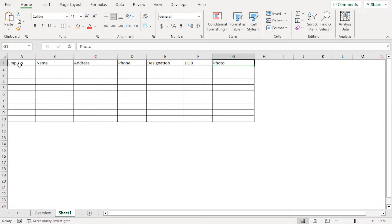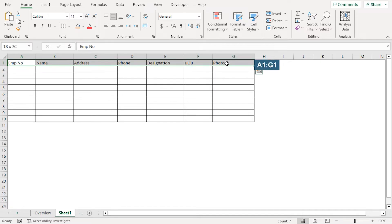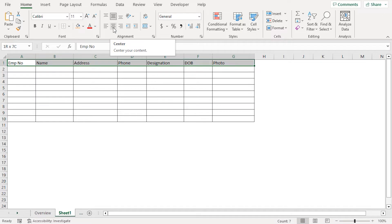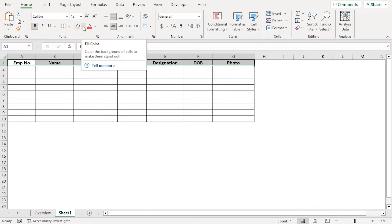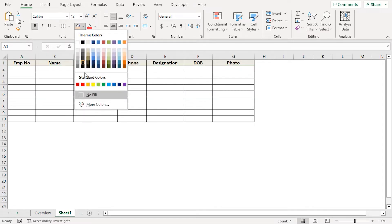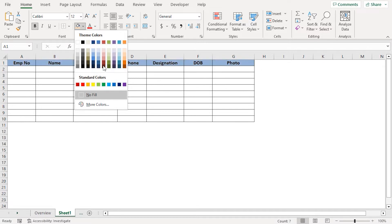I'll choose the column headers from A1 to G1 cell. In the alignment section, I'll click this button to center align all the column headers. In the font section, I'll increase the font size to 12 and make the text bold. For the fill color, I'll click the drop-down — here you can choose any color according to your preference. In my case, I'll choose a medium shade of orange.